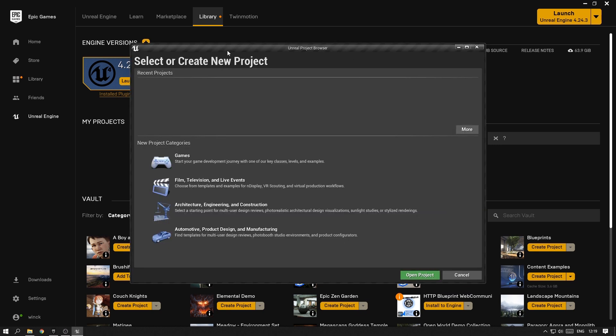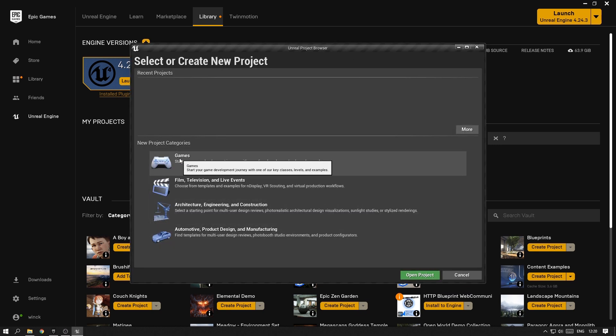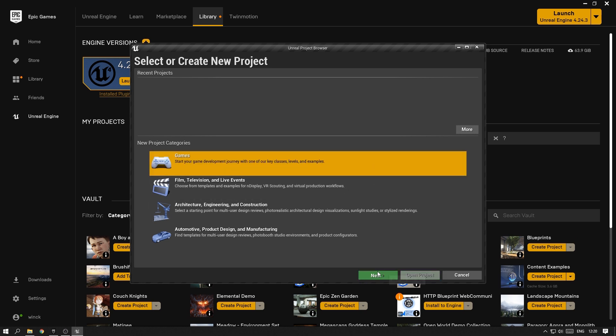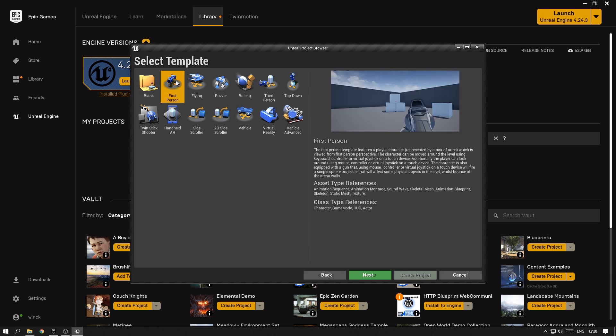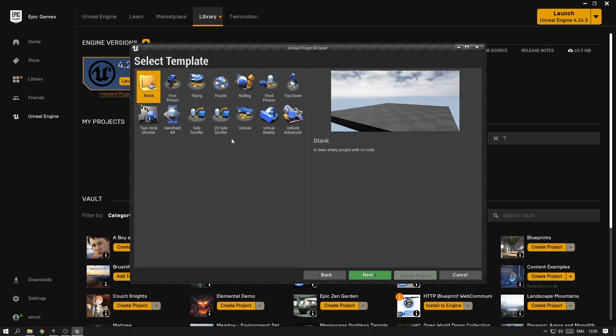Once you've fired up the engine, you will see this dialog that gives you a lot of categories to choose from on how you want to start your project. For example, if you want to build a first-person shooter game, there is a first-person shooter template. If you want to build a racing game, there is a vehicle template, and so on. We want to start with a completely clean, empty project with no code, which is the Blank template under Games.